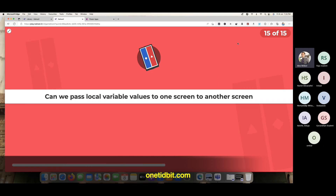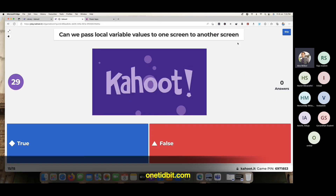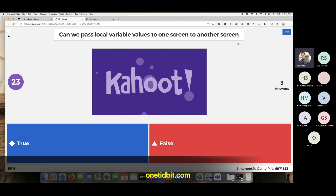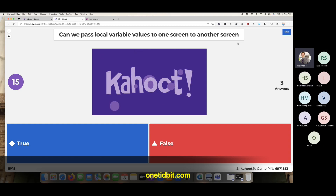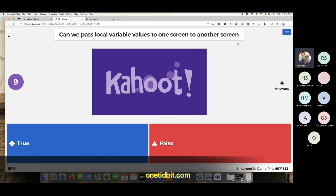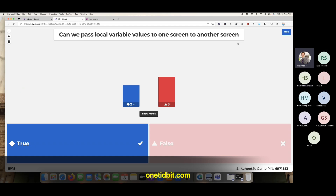Can we pass local variable values from one screen to another screen? Okay, three members answered.